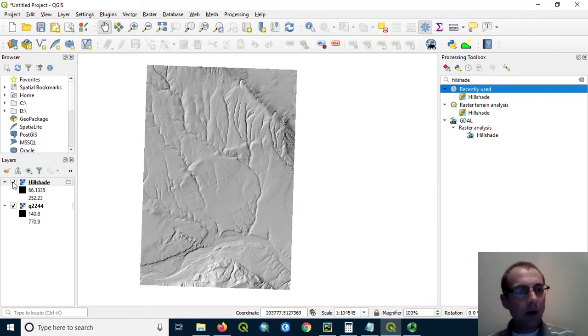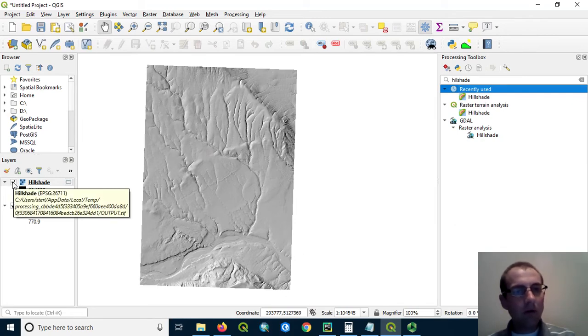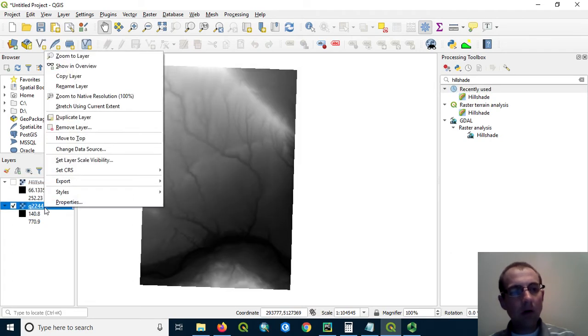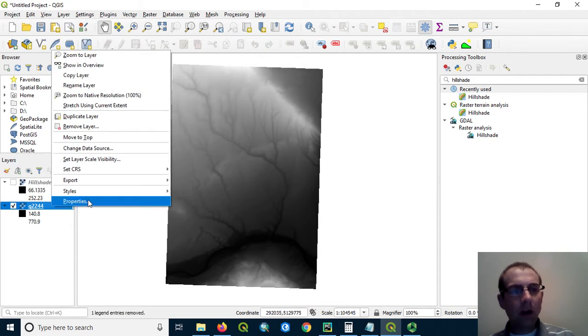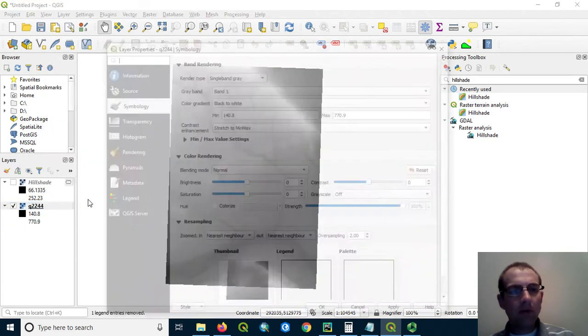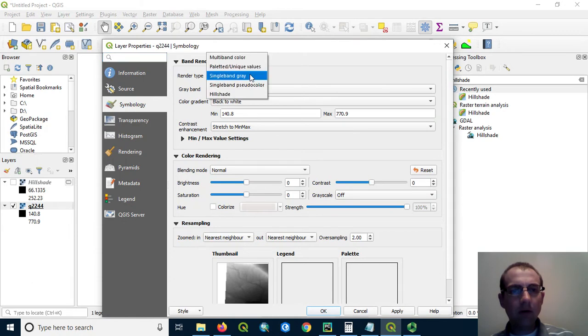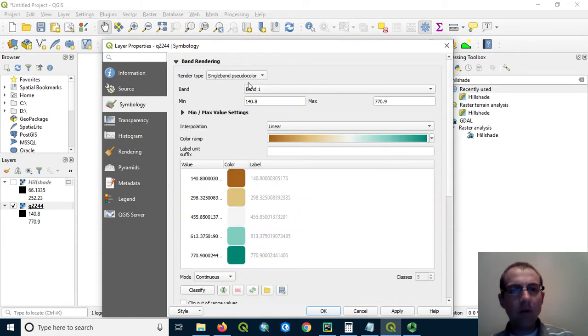One thing we're going to do is just use the DEM beneath. So I'll turn off the hillshade and let's apply some color here. So I'm going to change the properties of this DEM and instead of single band gray, I'm going to change this to single band pseudo color.